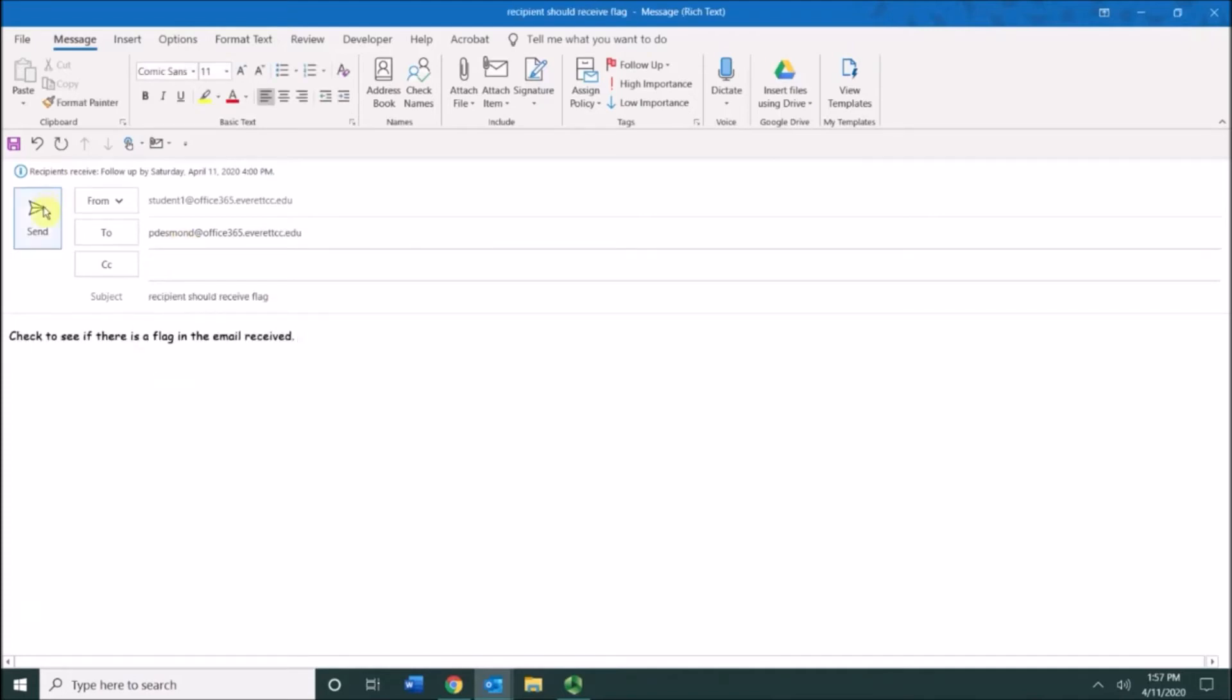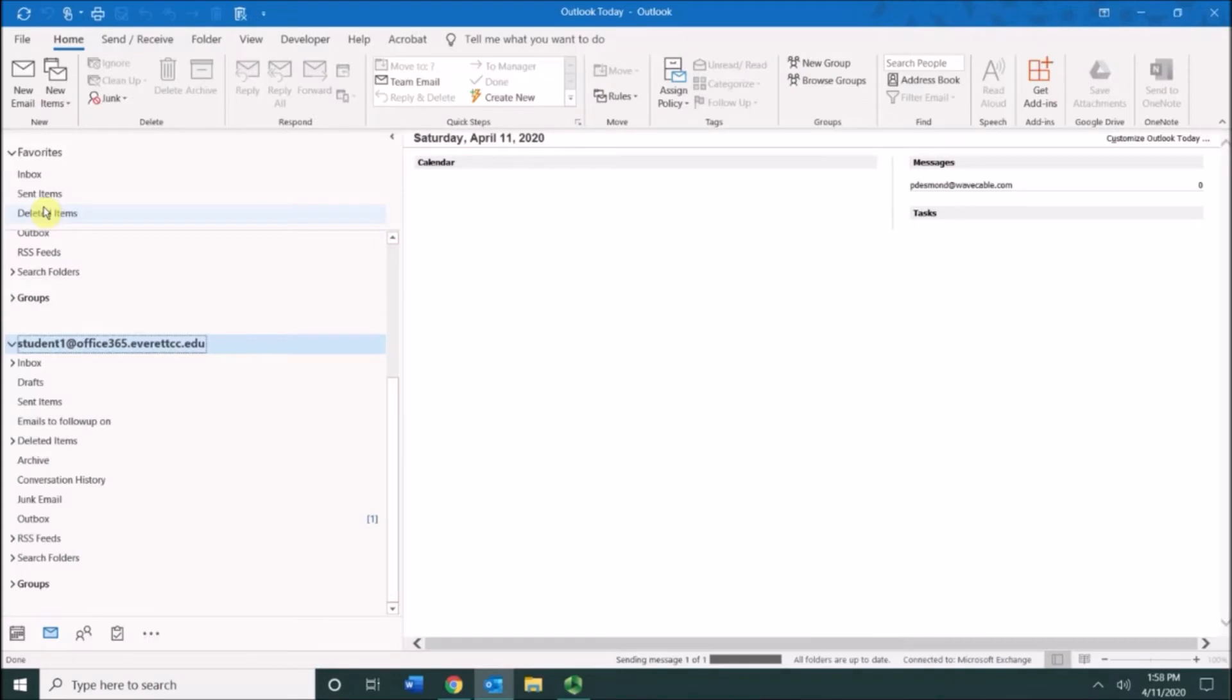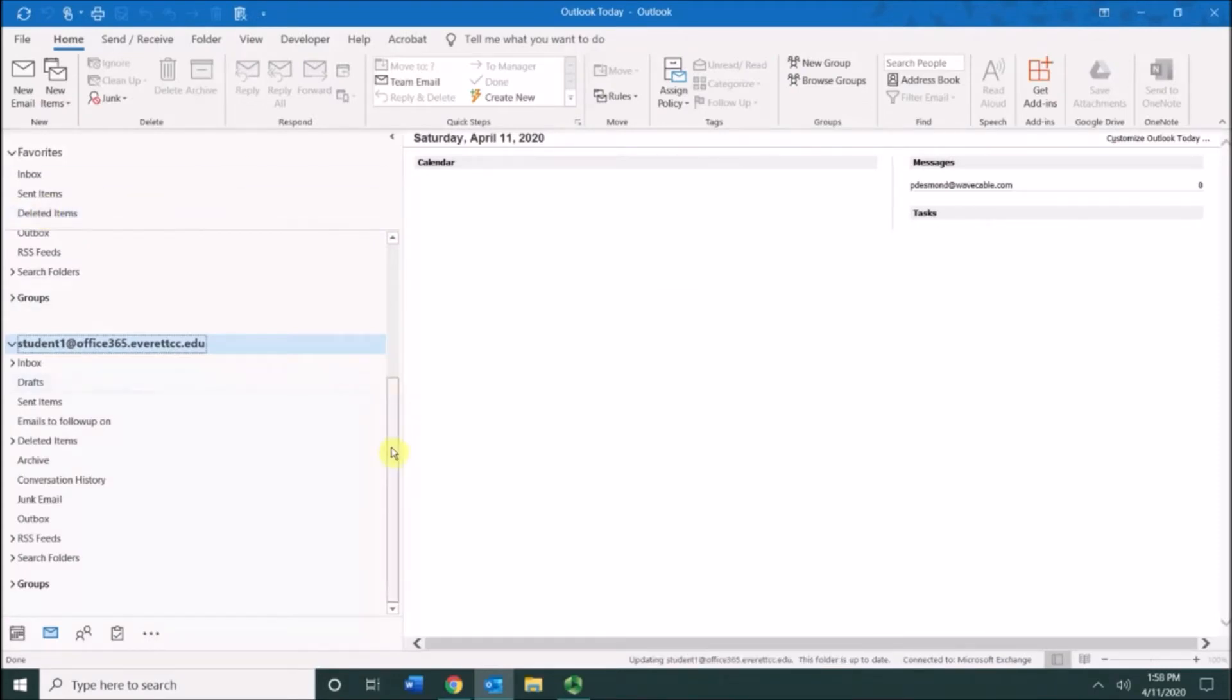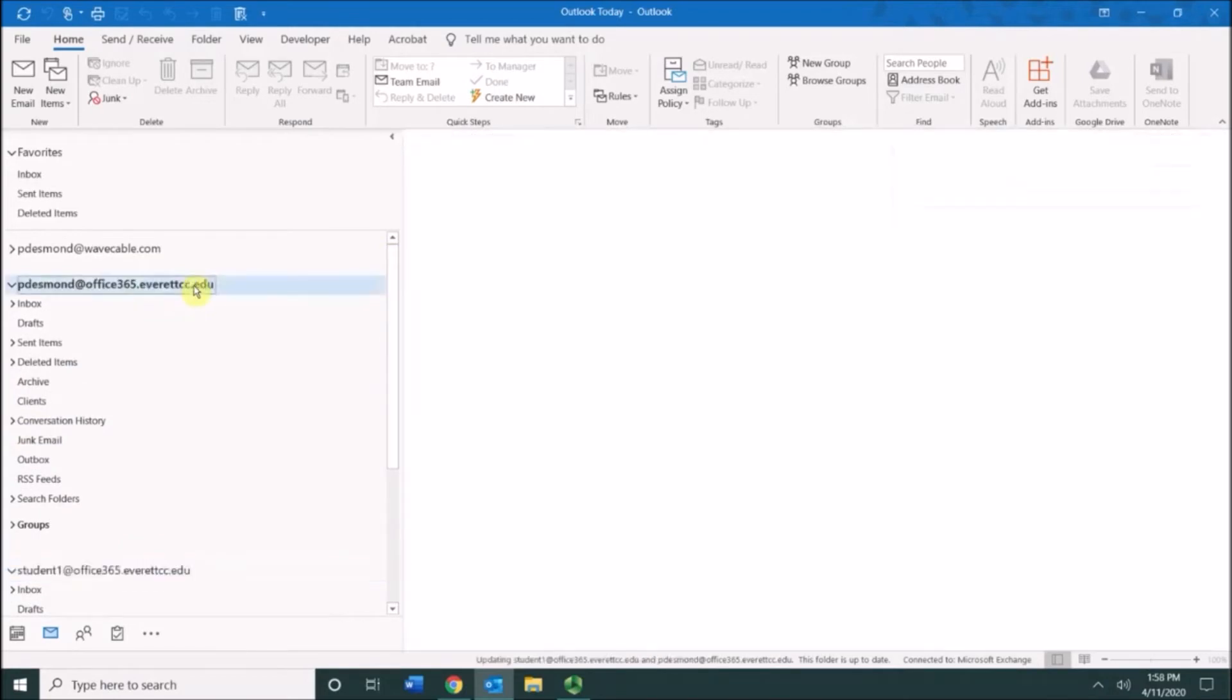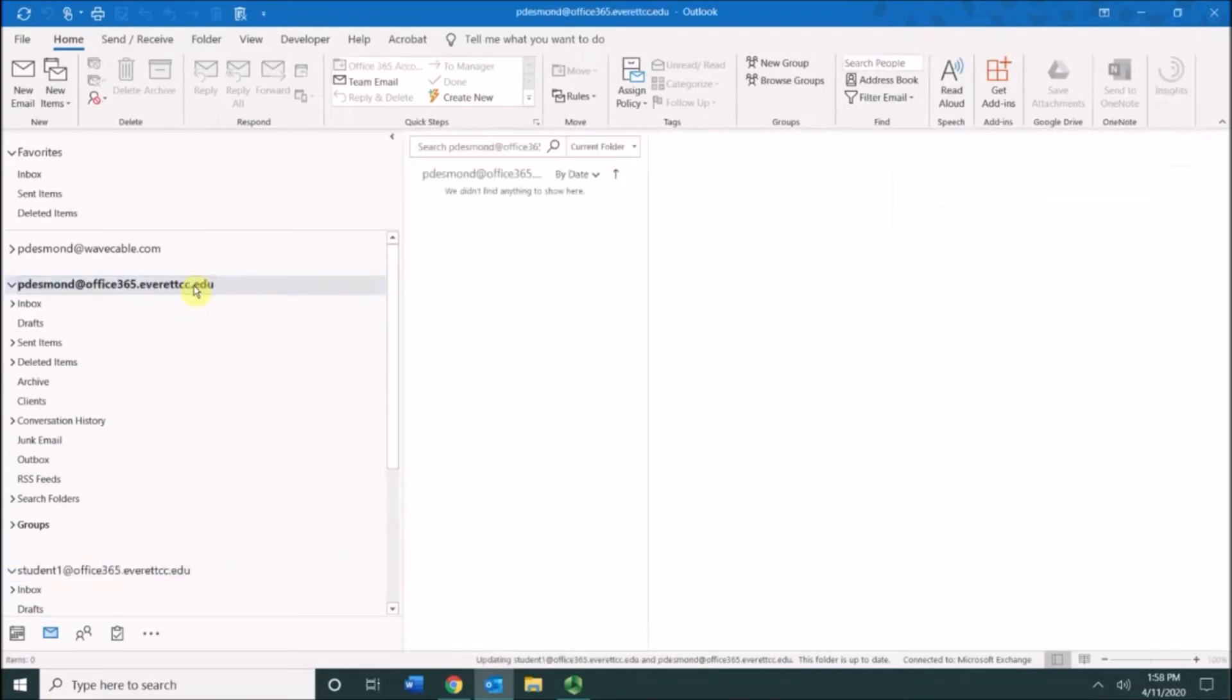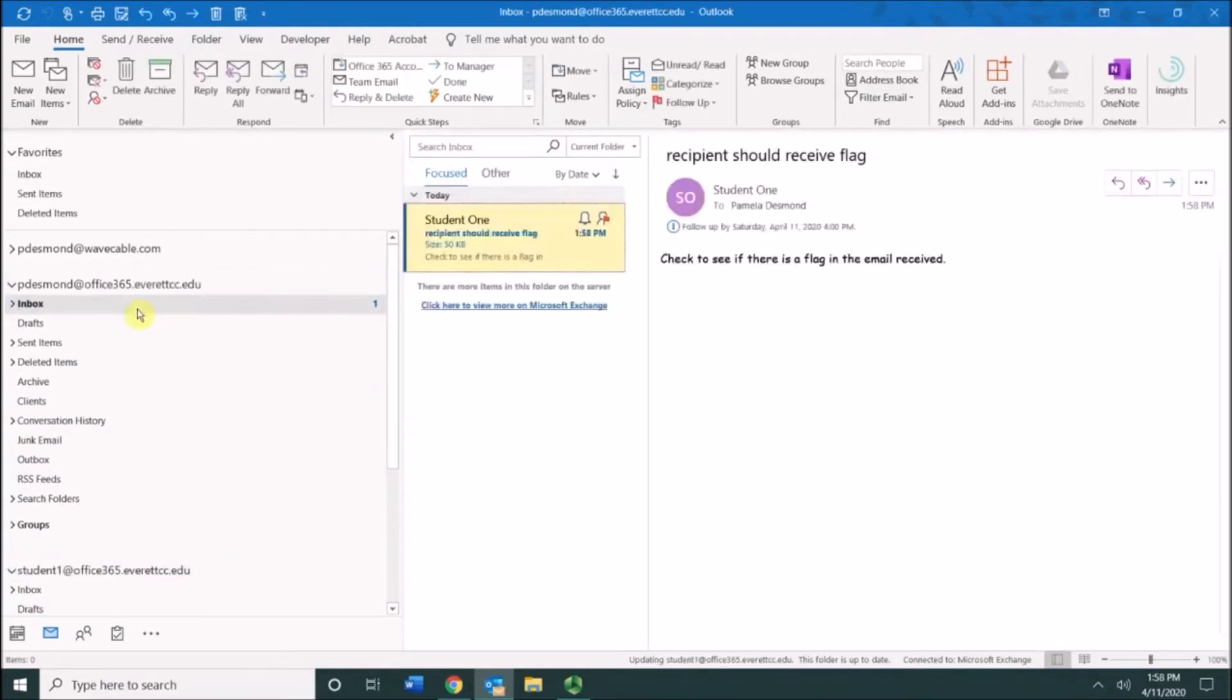I'm going to go ahead and address the email and then I'm going to click send. This email message is being sent and I'm just going to scroll up to my other email address.